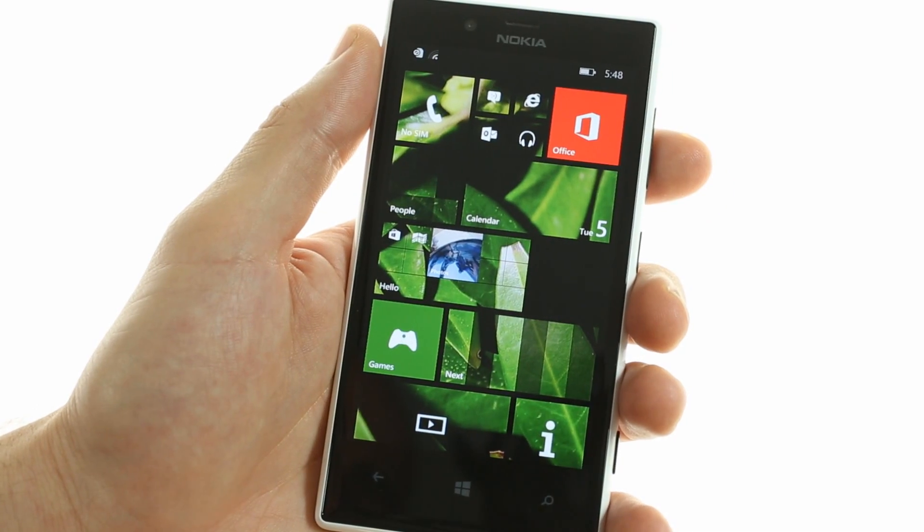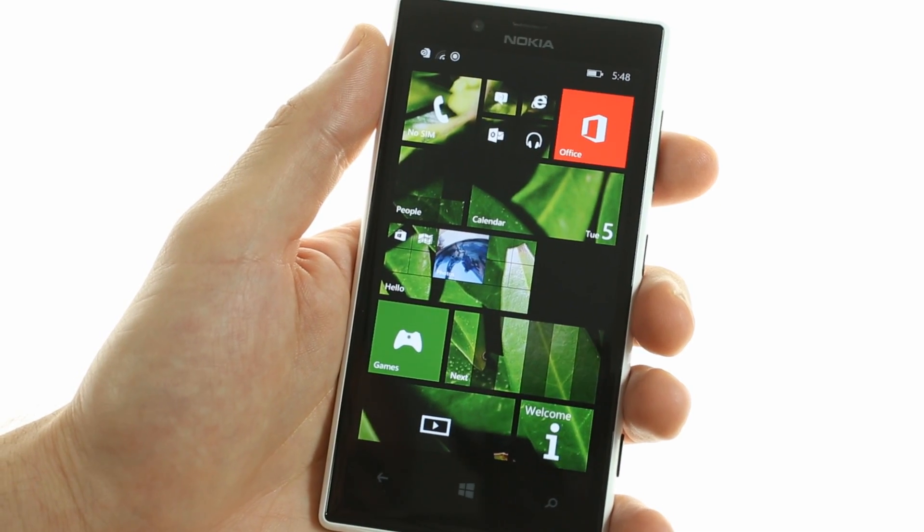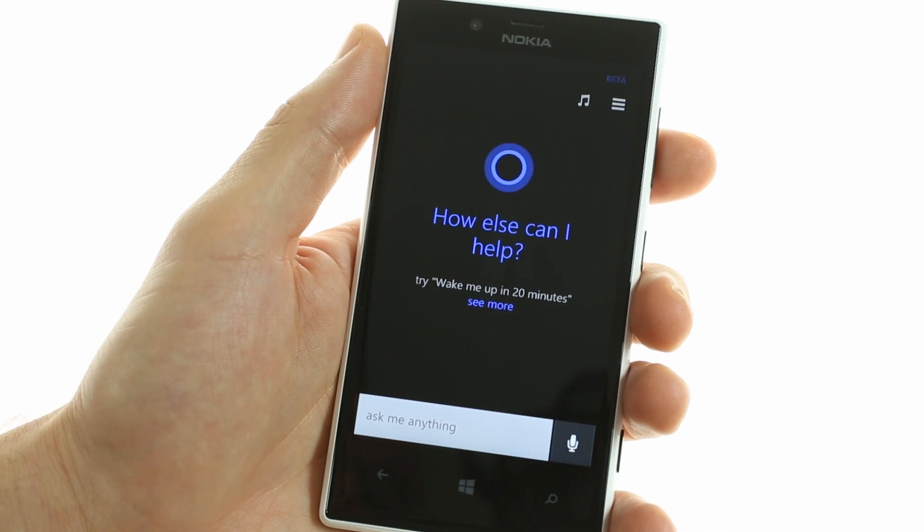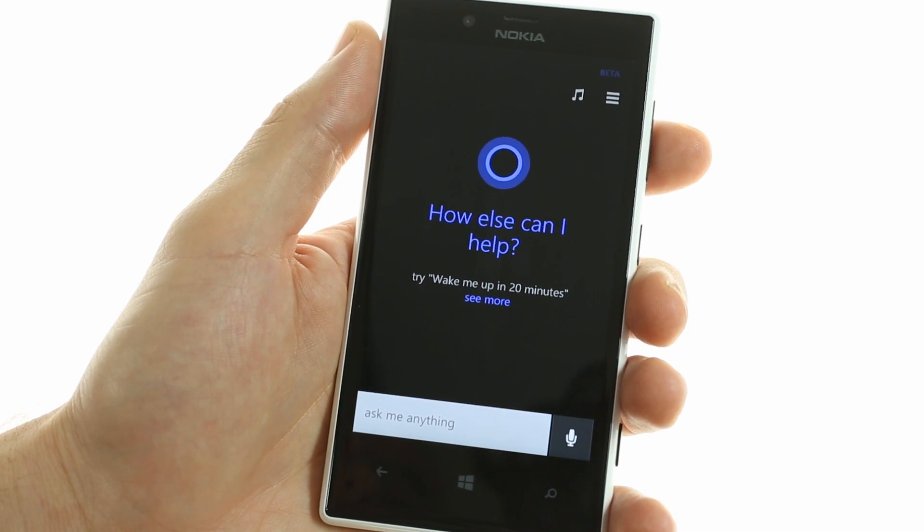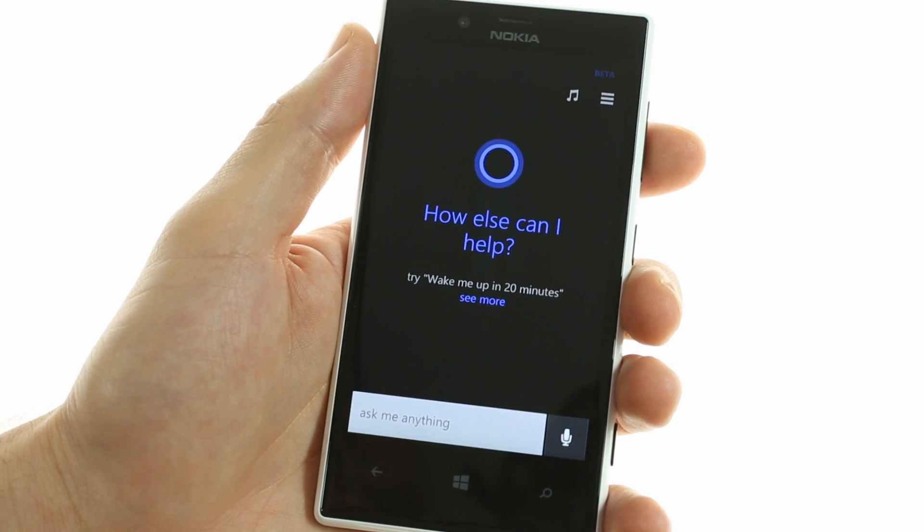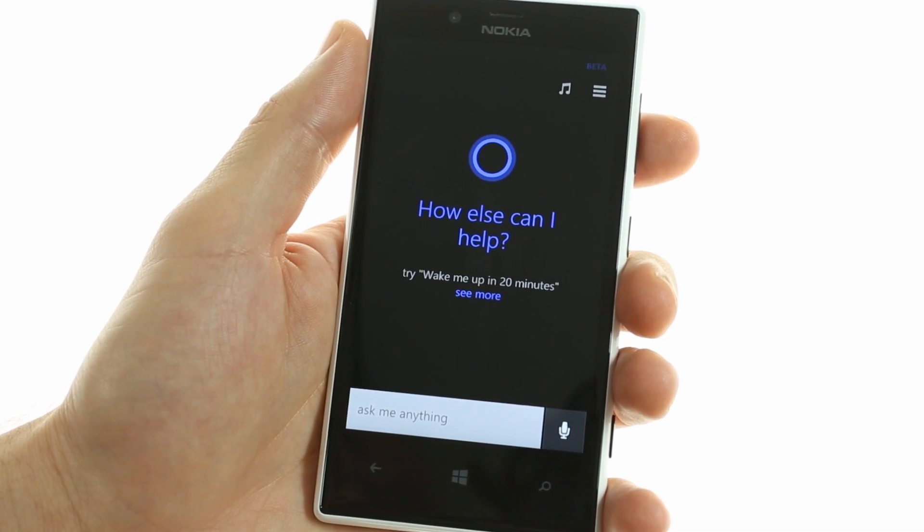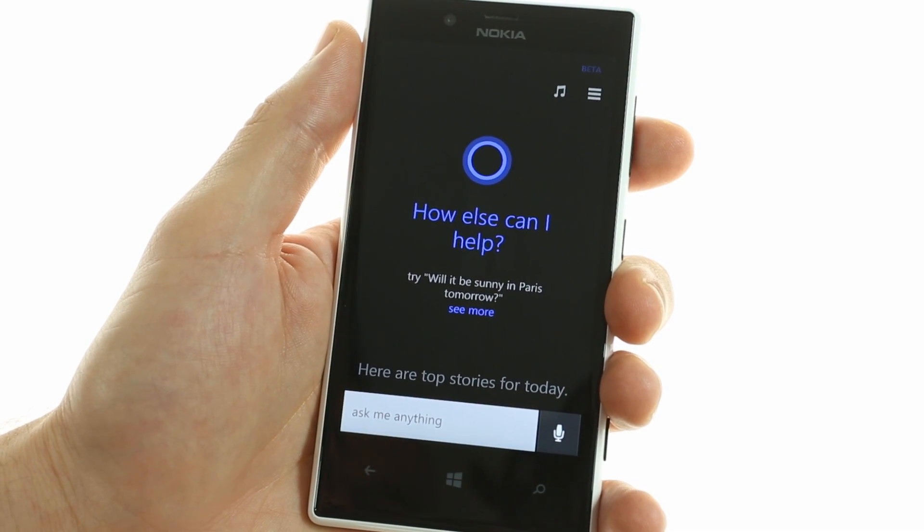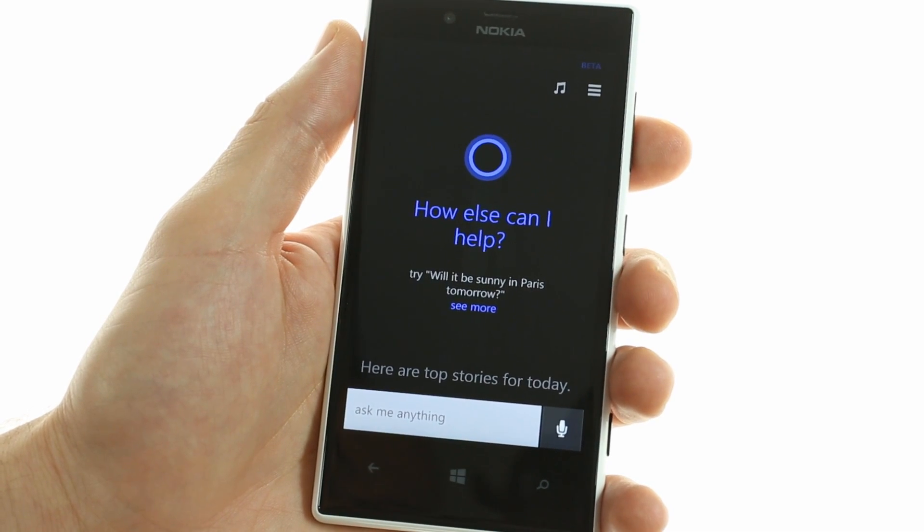Next up, this software update also improved Cortana by adding support for various locations such as the UK and China, which have officially updated Cortana to beta status.